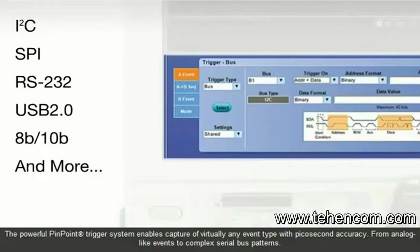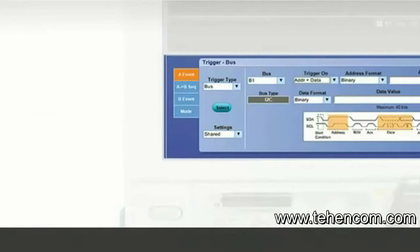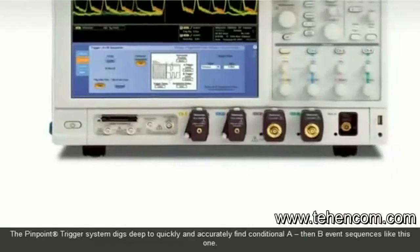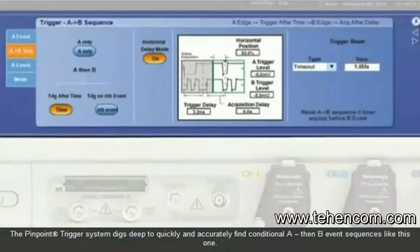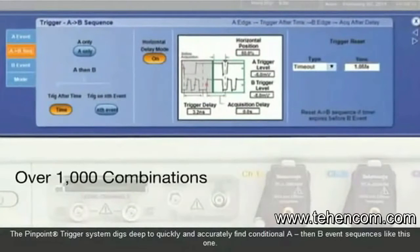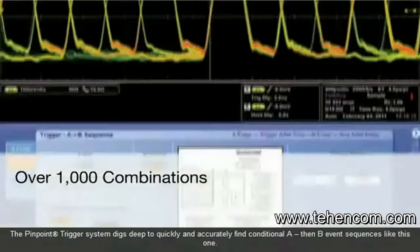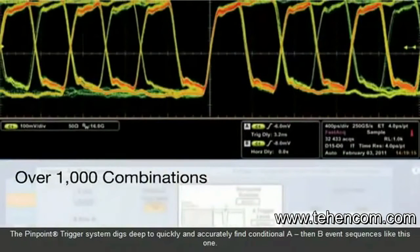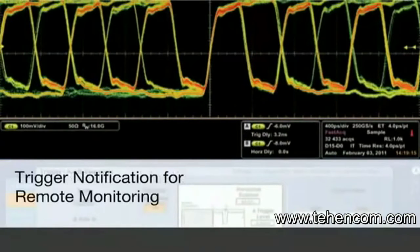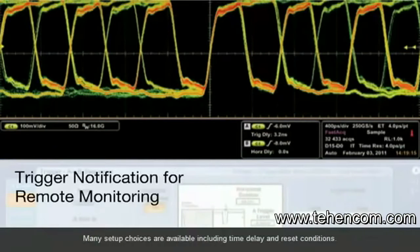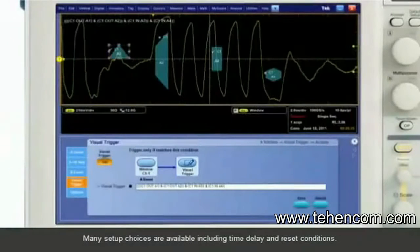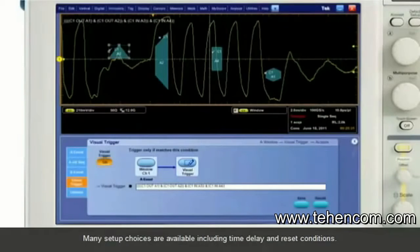From analog-like events to complex serial bus patterns, the Pinpoint Trigger System digs deep to quickly and accurately find conditional A then B event sequences like this one. Many setup choices are available, including time delay and reset conditions.